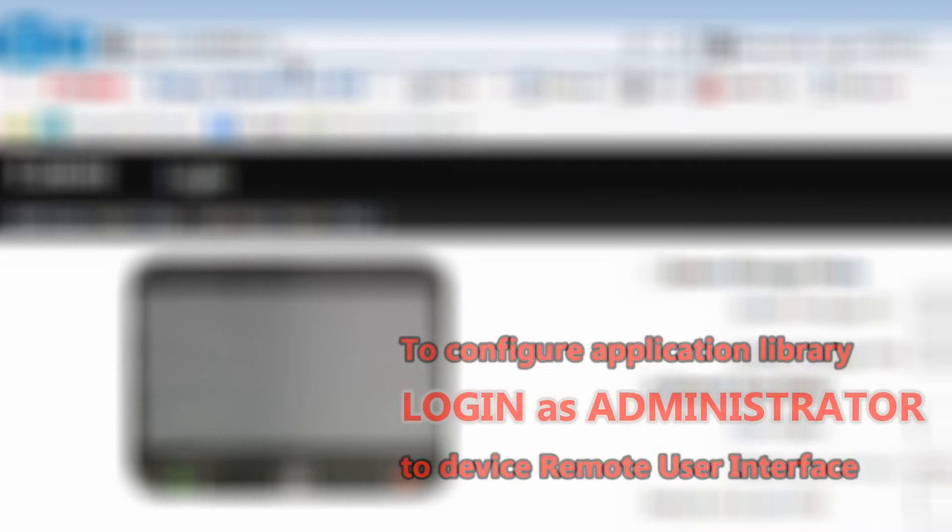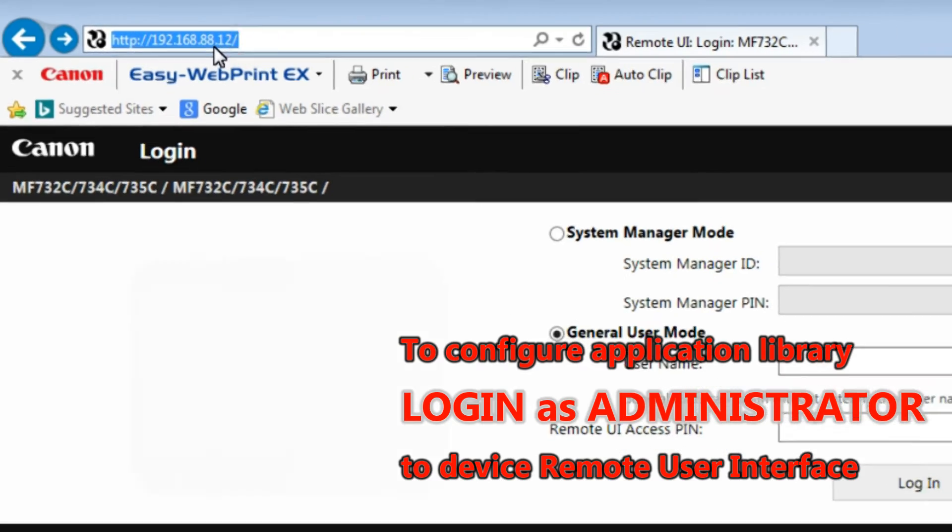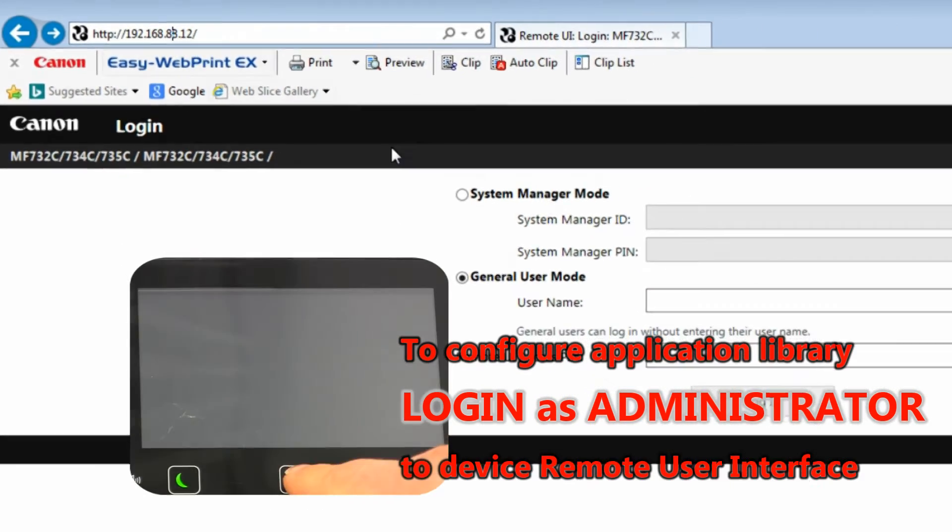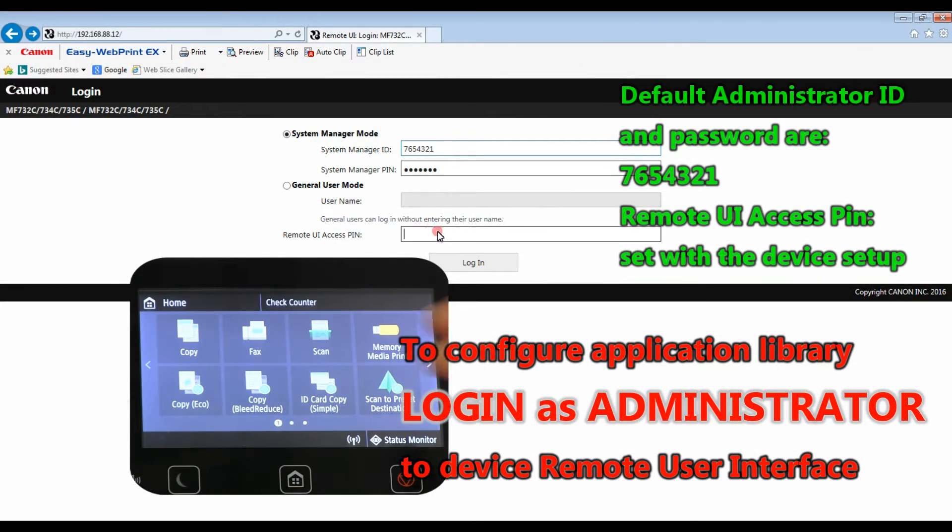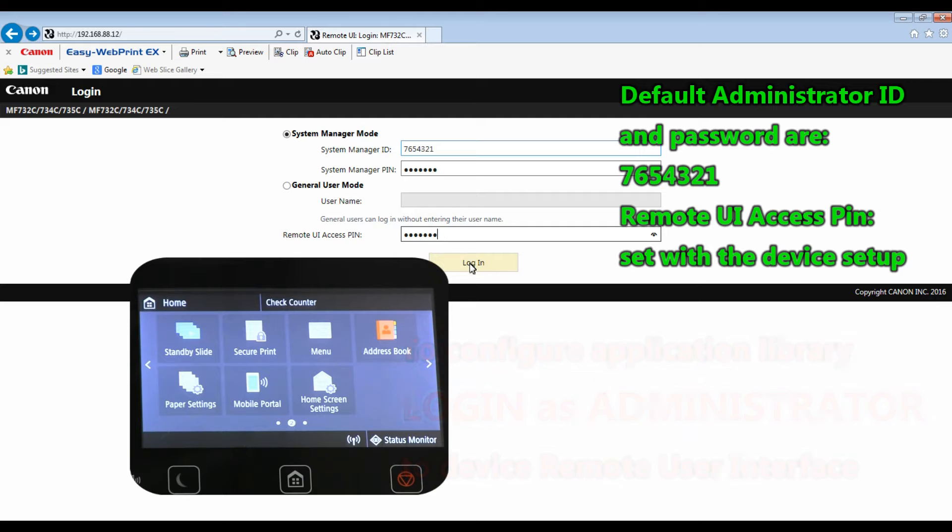To configure your Application Library, first login as administrator to your device.